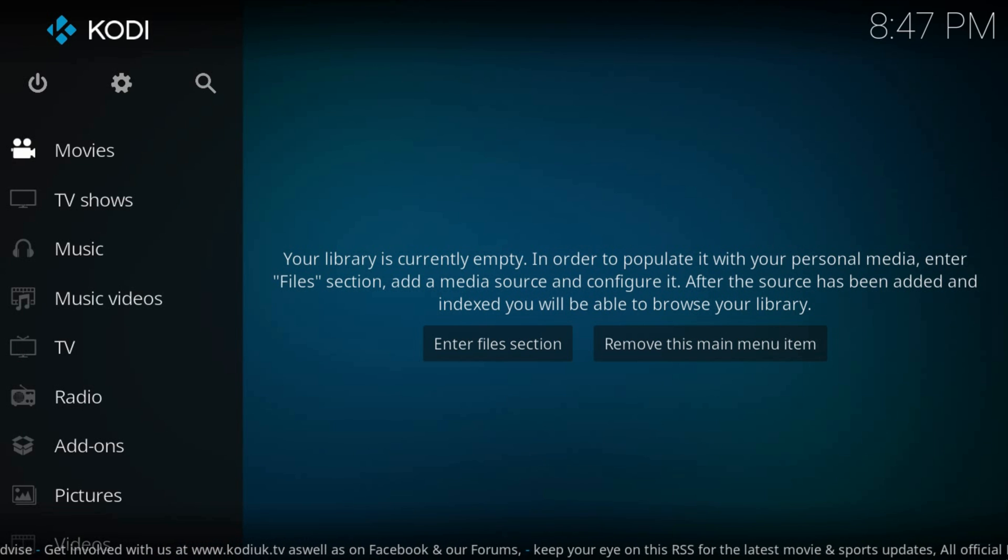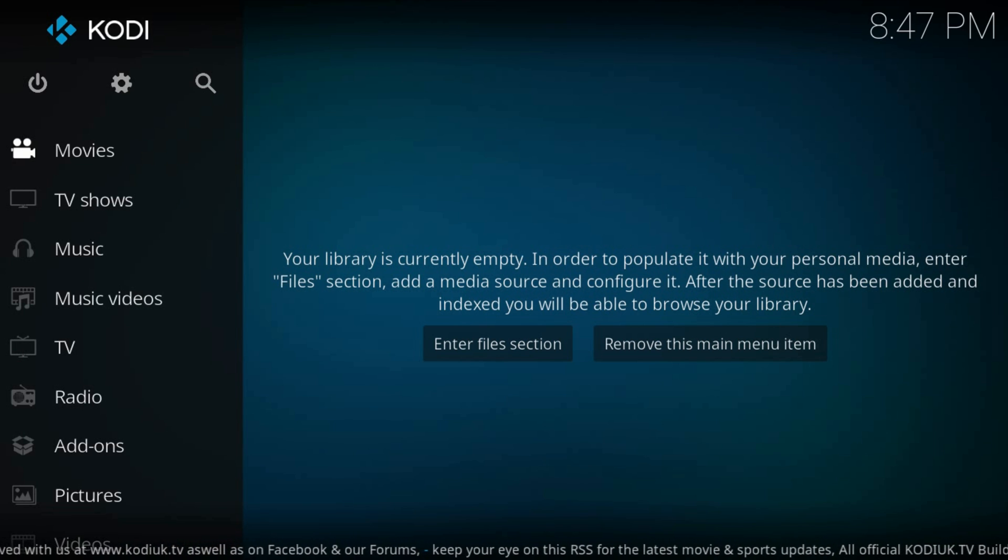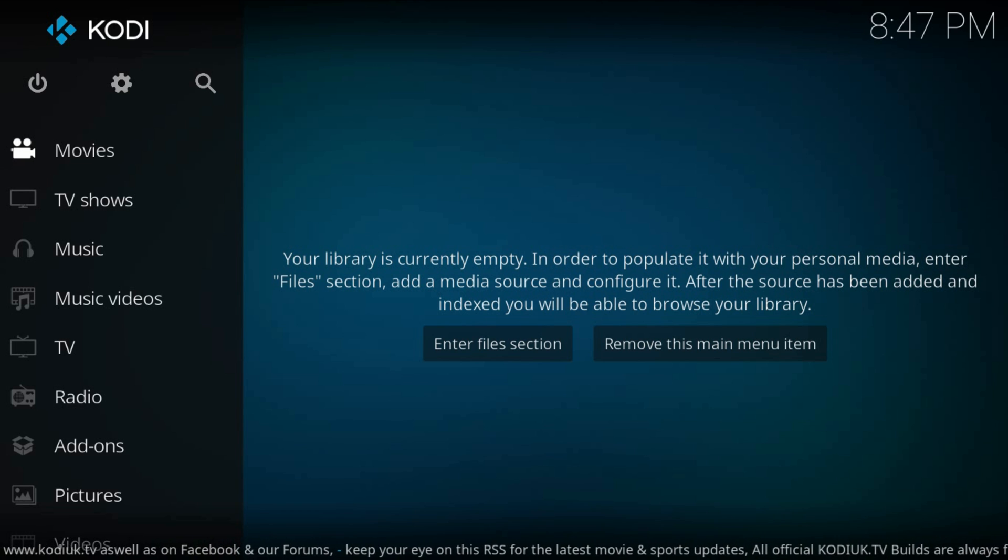Hey guys, welcome back. Today I'll show you how to install SPECTO add-on on Kodi Krypton.